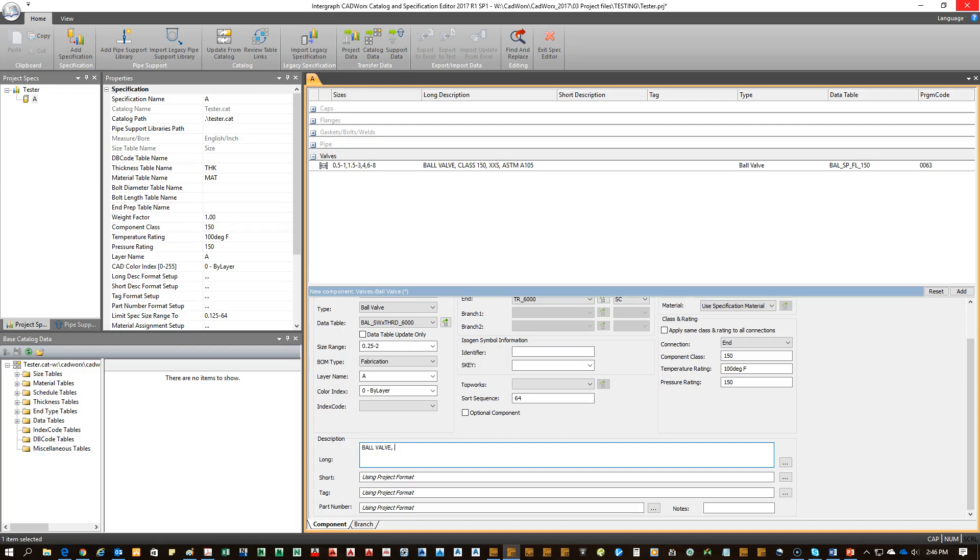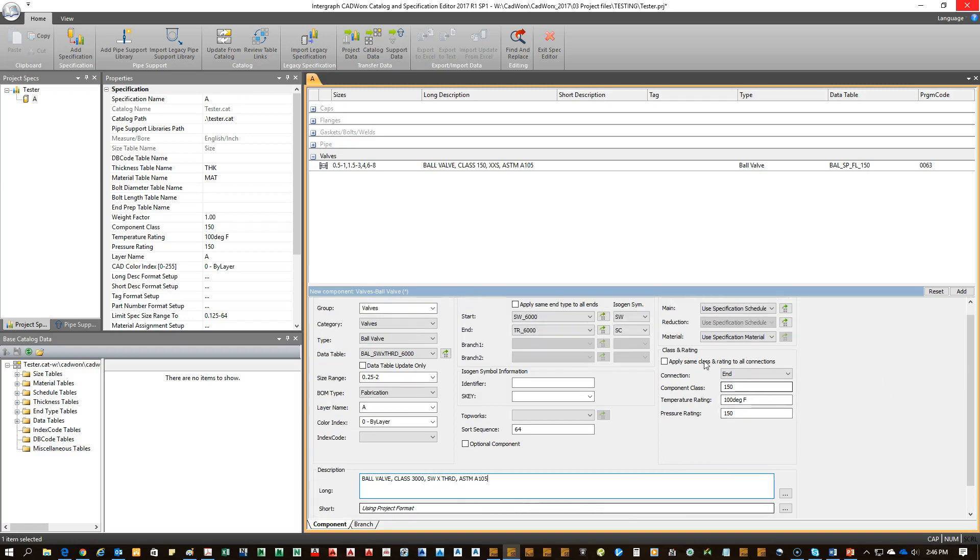Ball valve. Say class 150 for this point. Class 3000, actually. So I'm going to use the size of the weld by threaded SM A.105 just for the point of this preview.